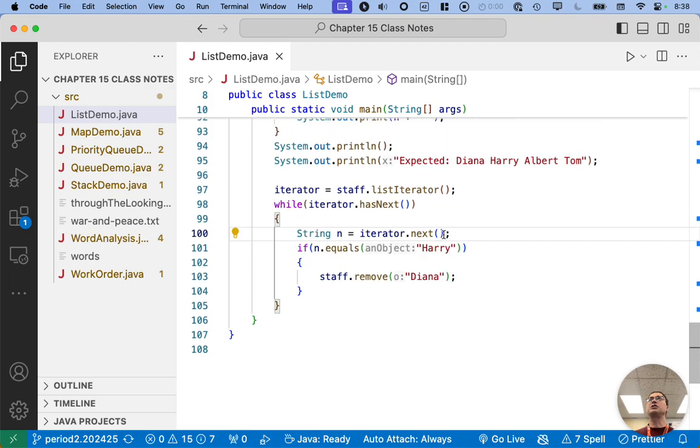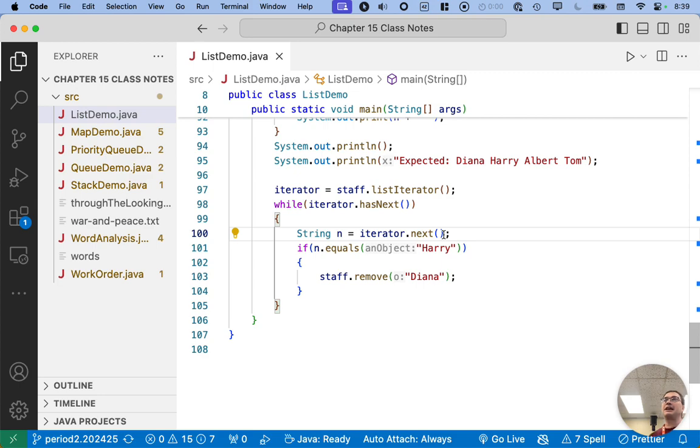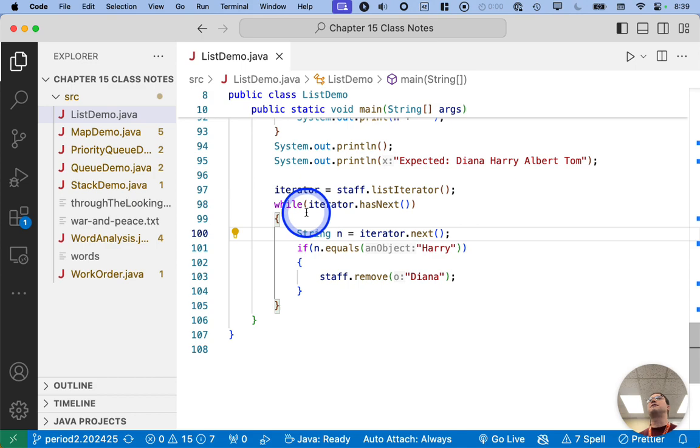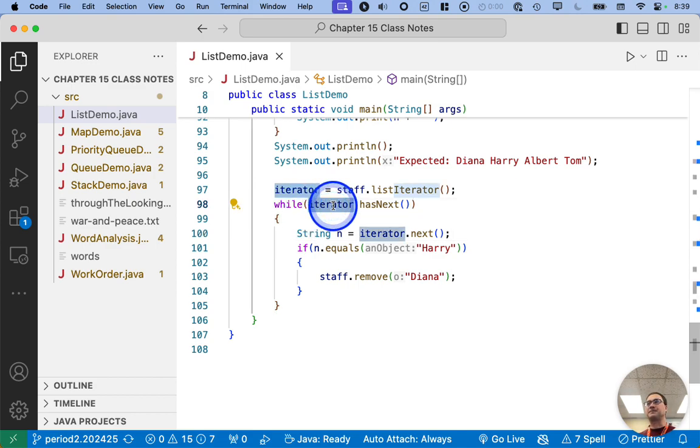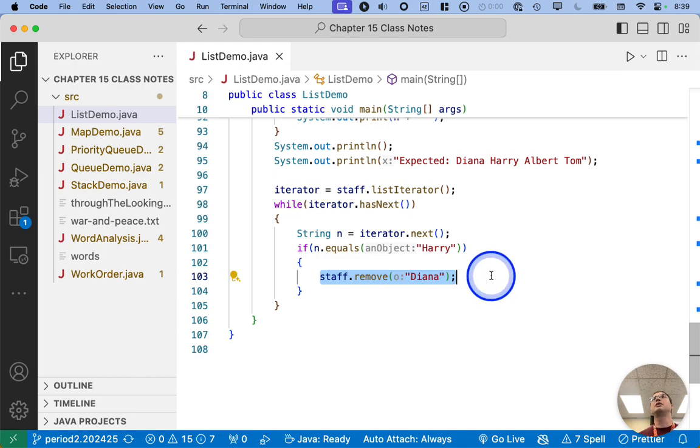What a concurrent modification is, concurrent means like two or more things happening at the same time. So a concurrent modification is when two different objects are potentially modifying the linked list at the same time. And those two objects involved here are the iterator and line 103, where we use the linked list object directly to remove an element.